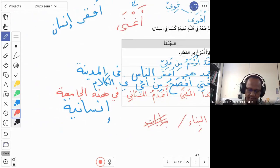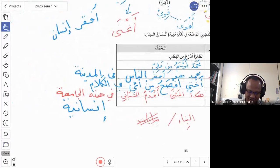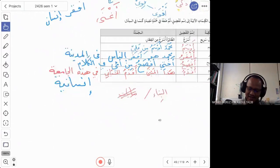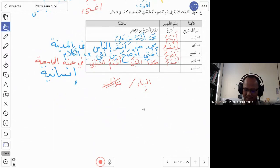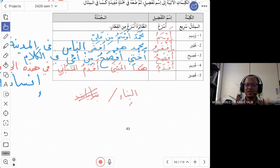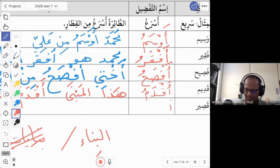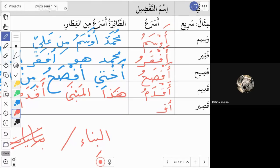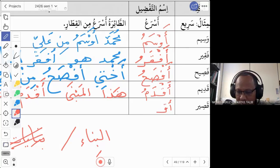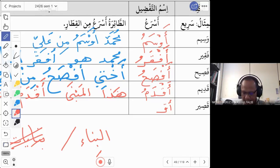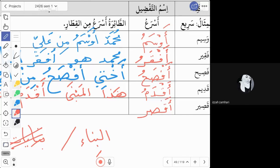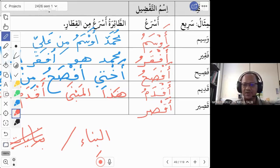The fourth word confirmed: qadim → aqdam. The fifth and last word is qasir, which means short. We want to say 'shorter' or 'the shortest.' A student answers: aqsaru. Yes, that is correct — aqsar is the isim tafdil for qasir.